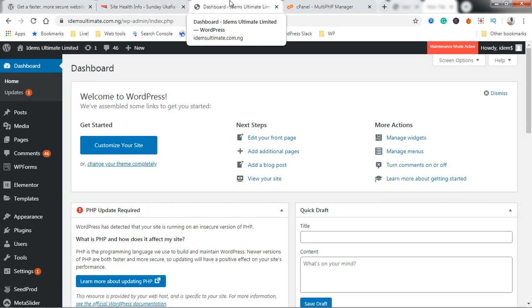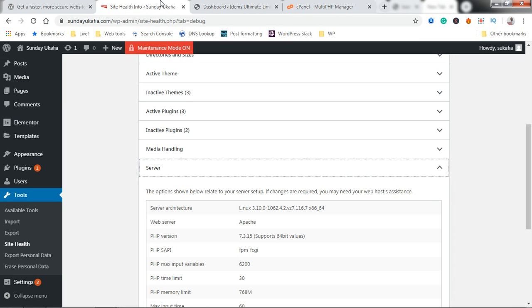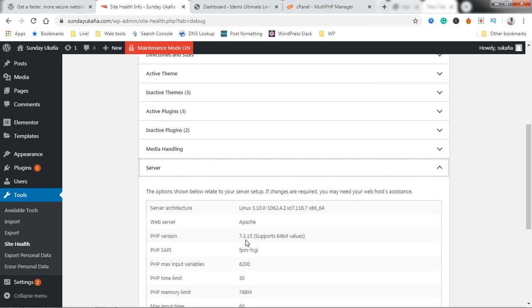I'm going to quickly show you again using this other site, my official website. In the cPanel you can see that this is PHP 7.3.15. I'm going to downgrade to a lower version of PHP.